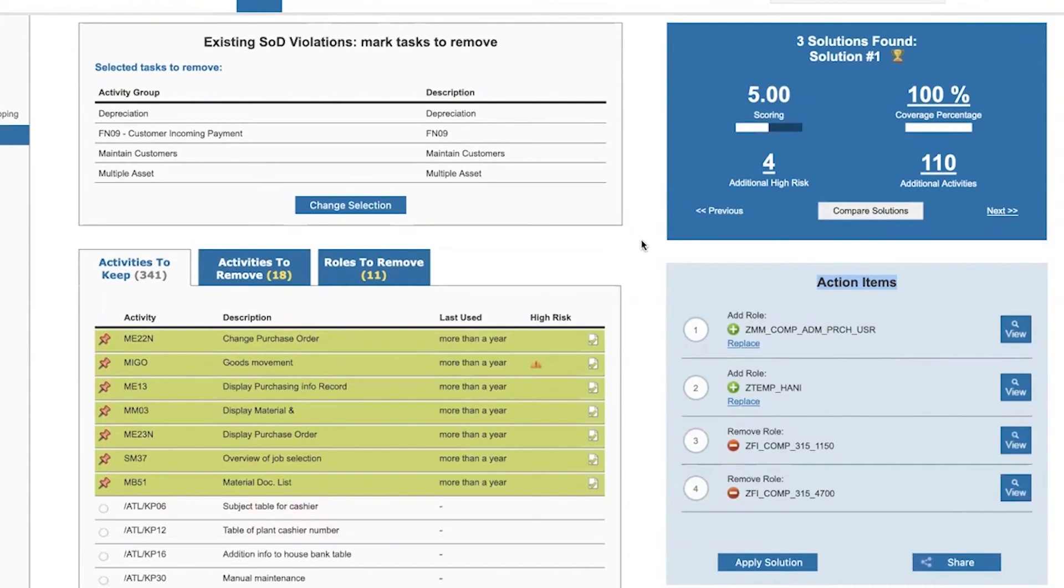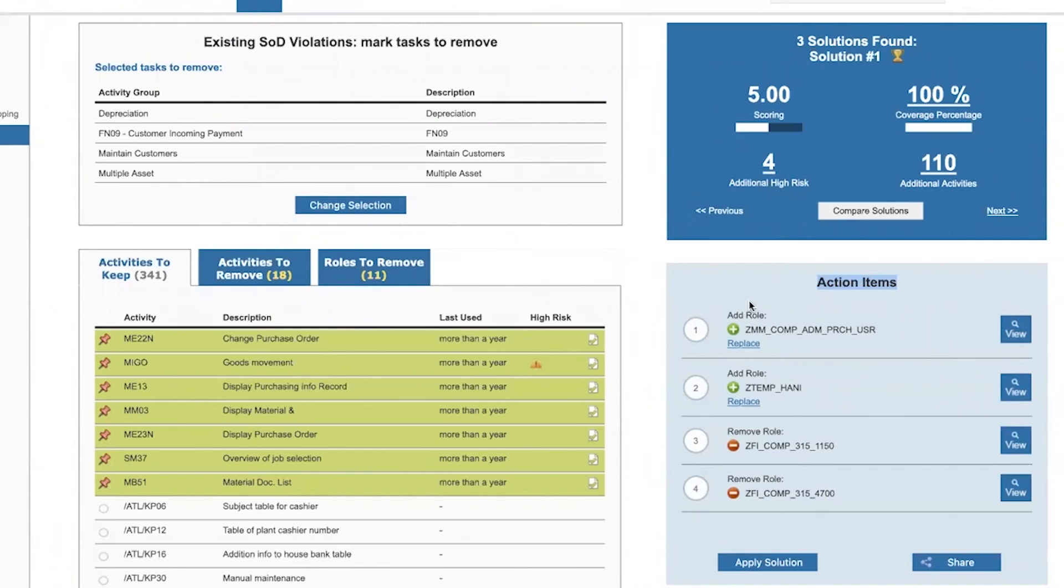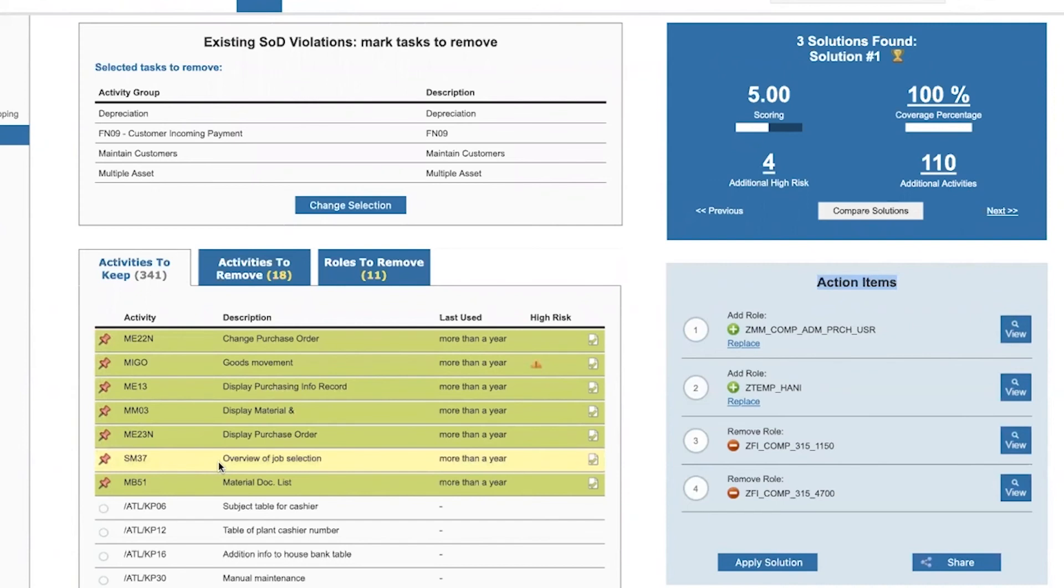Like with many of the tools and many of the functions in ProfileTaylor, there's a lot more going on on the back end. In other words, when the system suggests a role, it takes into account the authorization object, the specific authorization object, and organizational objects that were associated with these T codes in the roles that were removed.